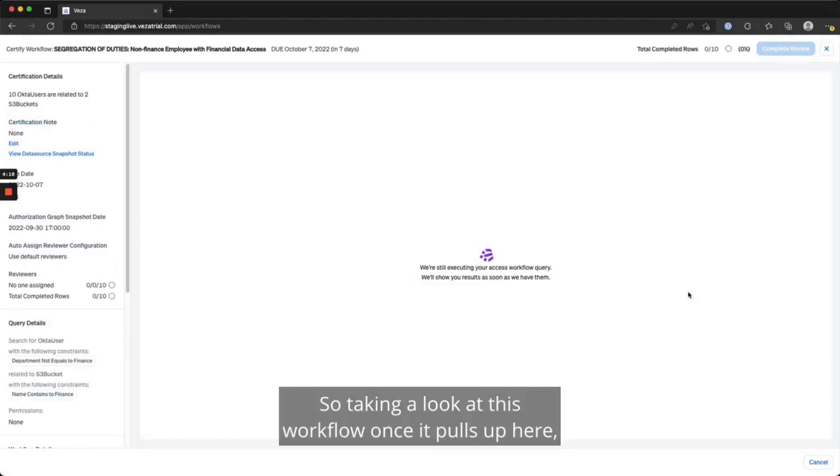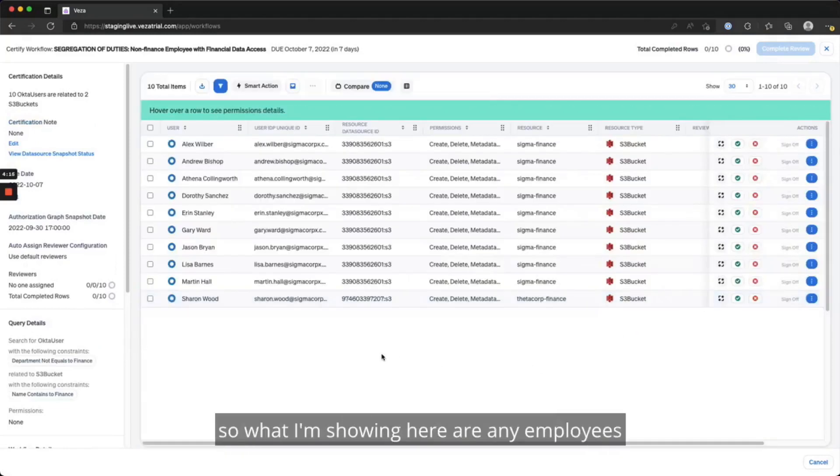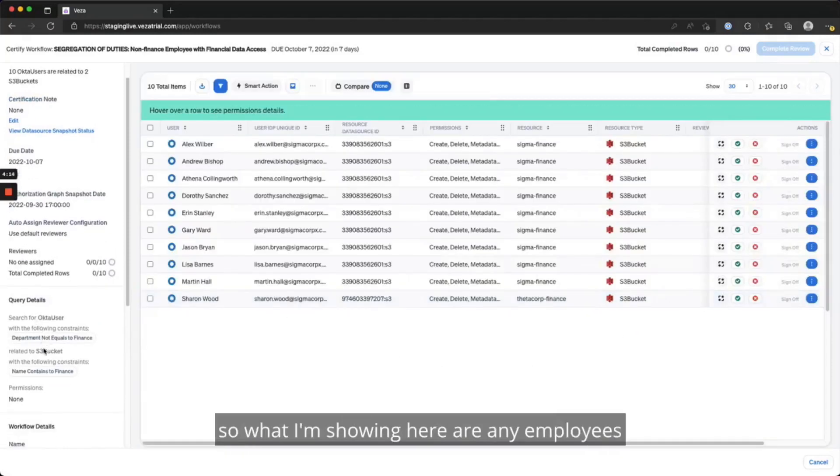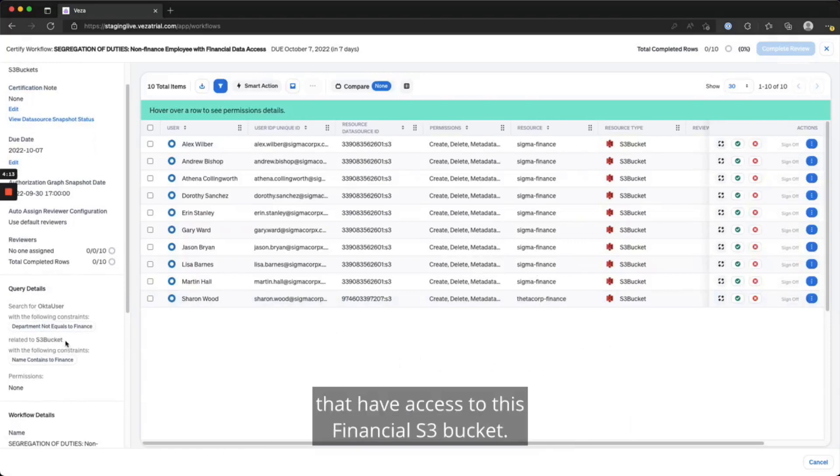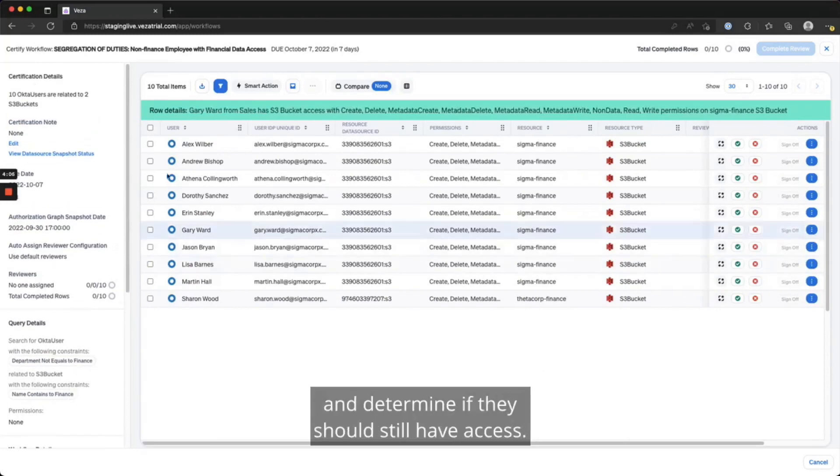Taking a look at this workflow once it pulls up here, what I'm showing here are any employees that have access to this financial S3 bucket. I'm going to take a look at these 10 users and determine if they should still have access.